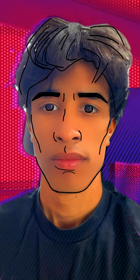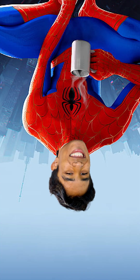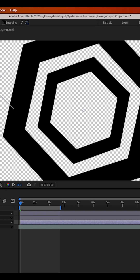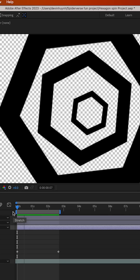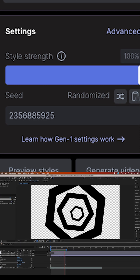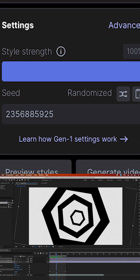We need three video layers: one of a cartoon version of me, one of me in a Spider-Man costume, and one of the background. I created these two videos using these prompts, and then to create the background, I animated some hexagons in After Effects and ran it through 100% stylized AI video generation of this image.